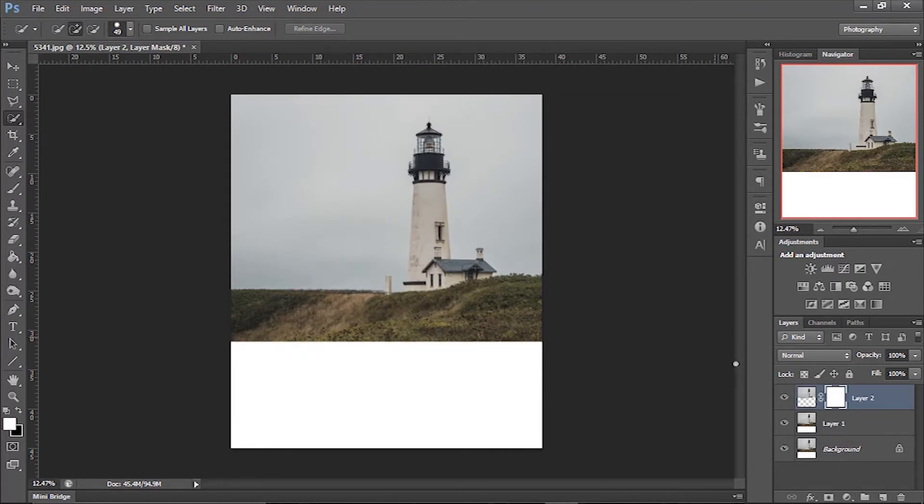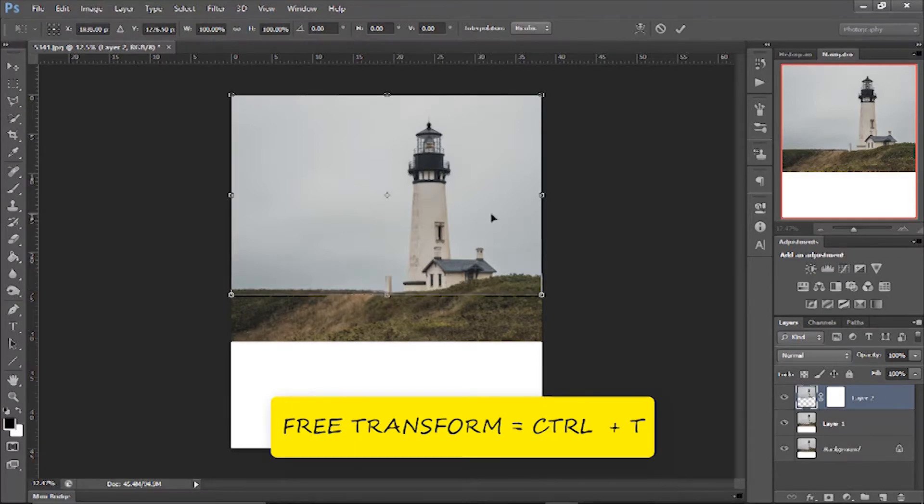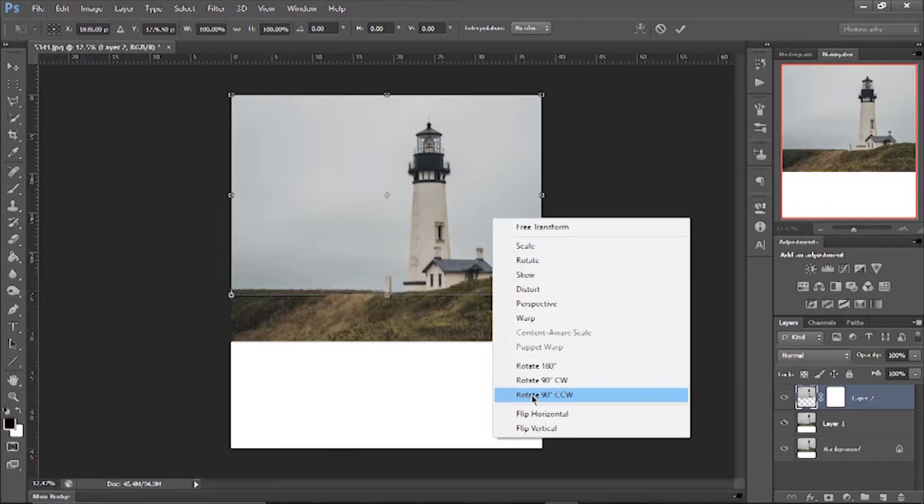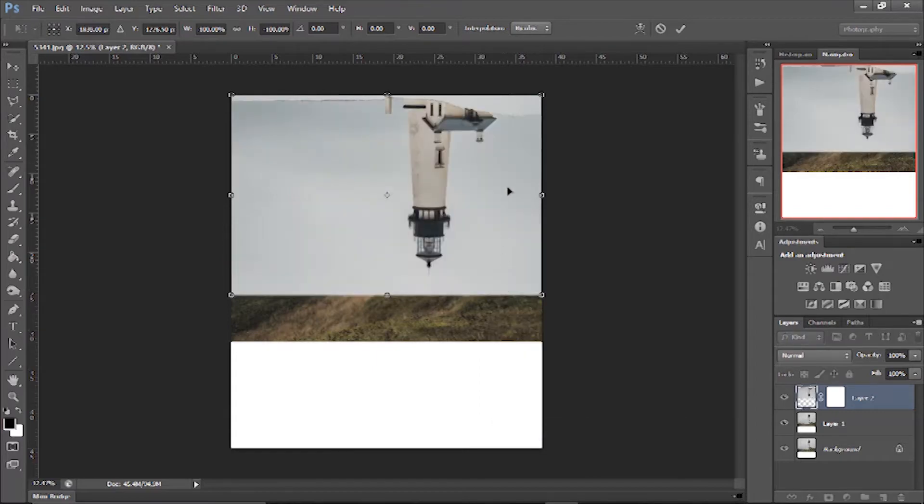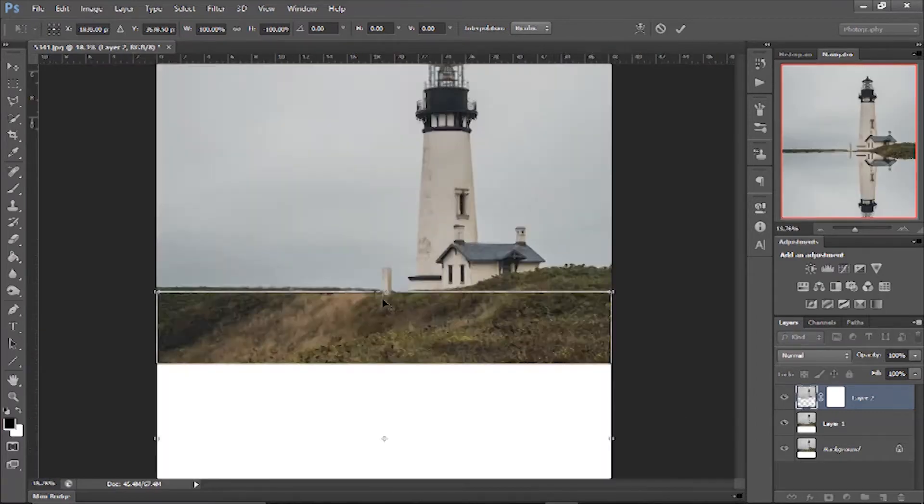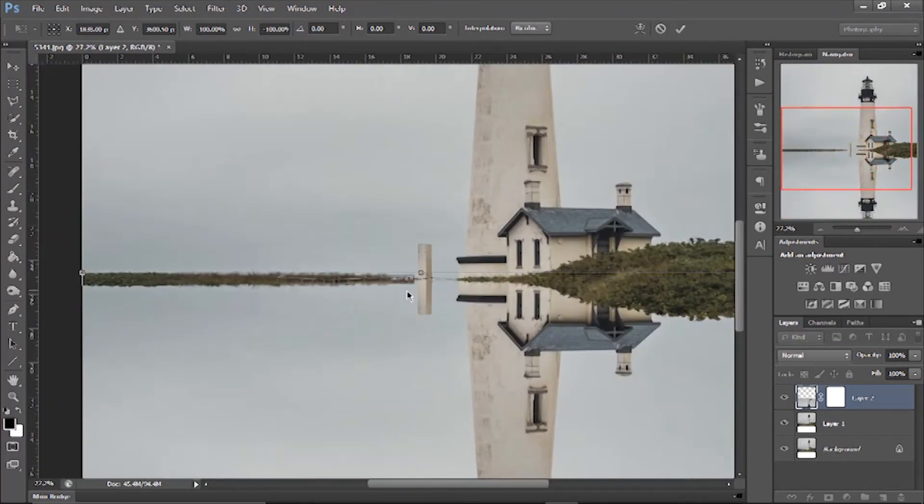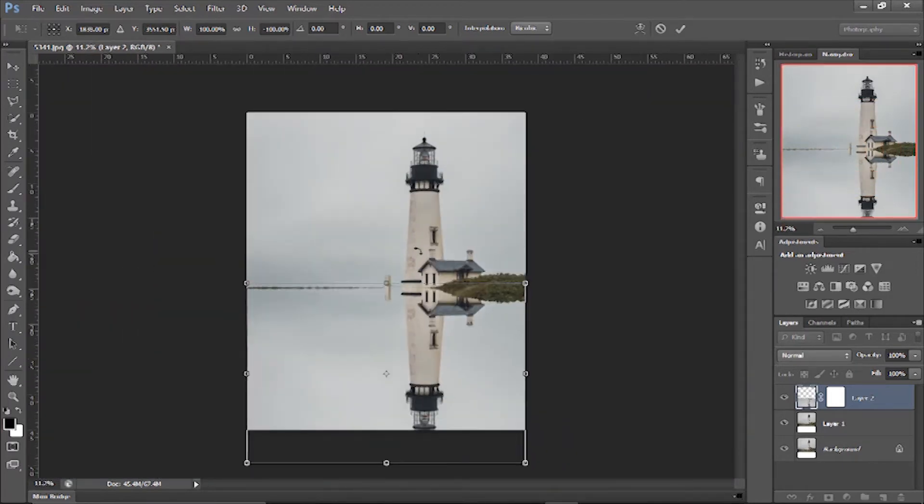Now create a layer mask on this layer. After that, press Ctrl+T to transform the image. When you're able to see all these corners are active, right-click on the image and flip vertical. Drag it to the bottom and place it where you want to show the reflection of your image.